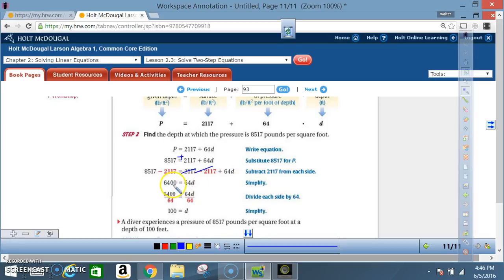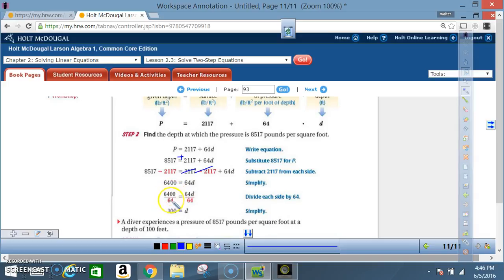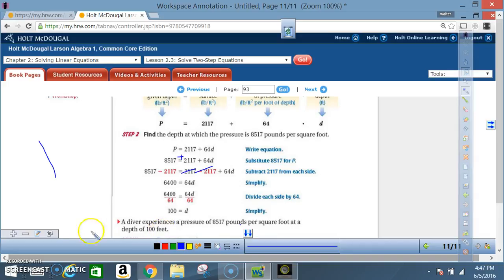What's the opposite of multiplication? Division. So I divide both sides by 64. 64 divided by 64 is 1, leaving me with 1D. 6,400 divided by 64 equals 100. So D equals 100. A diver experiences a pressure of 8,517 pounds per square foot at a depth of 100 feet. And this concludes today's lesson.